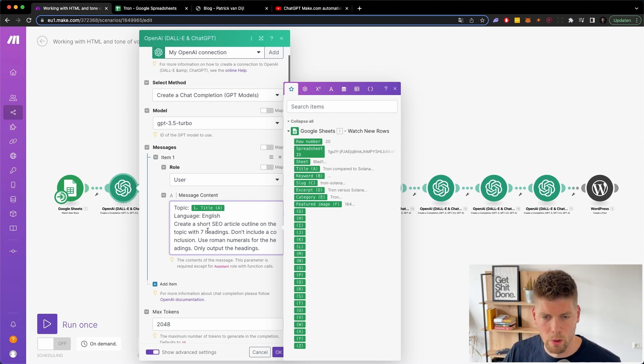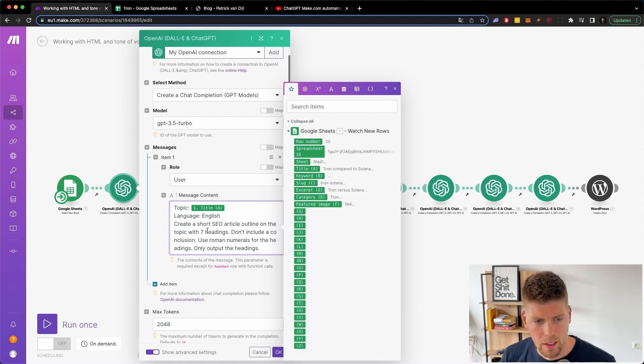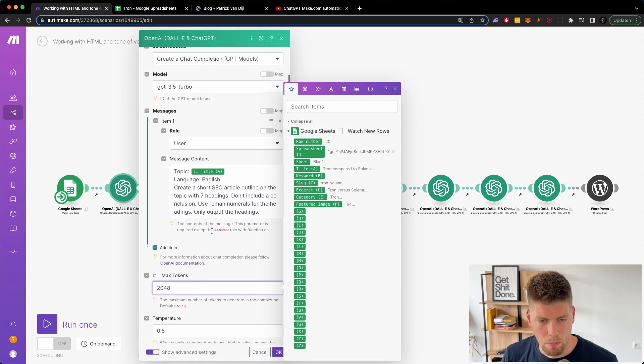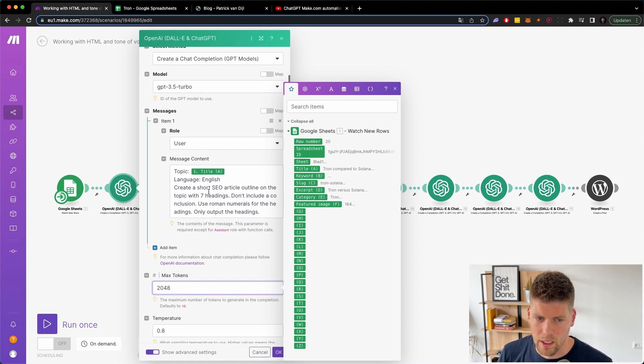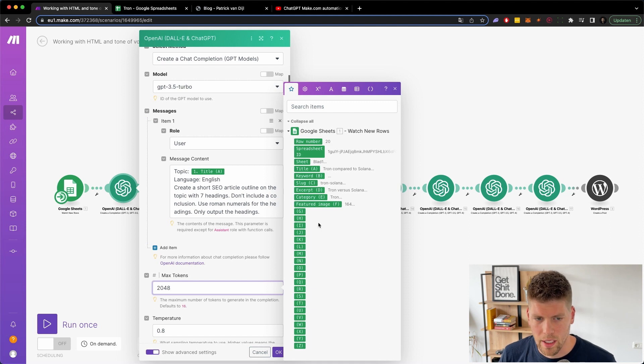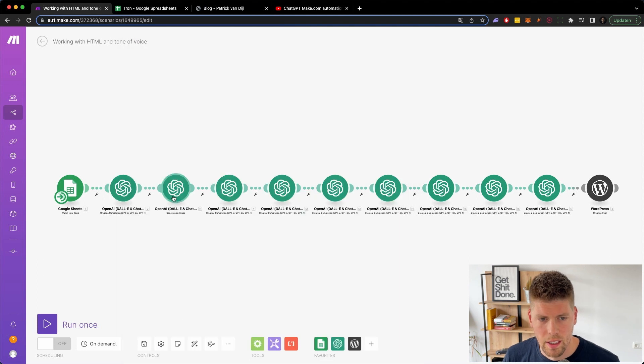So I always use seven and I use the max tokens so that it gives me the biggest output, which is not needed for the headings, but it's working for me and it just uses the tokens that I want and not more than necessary.